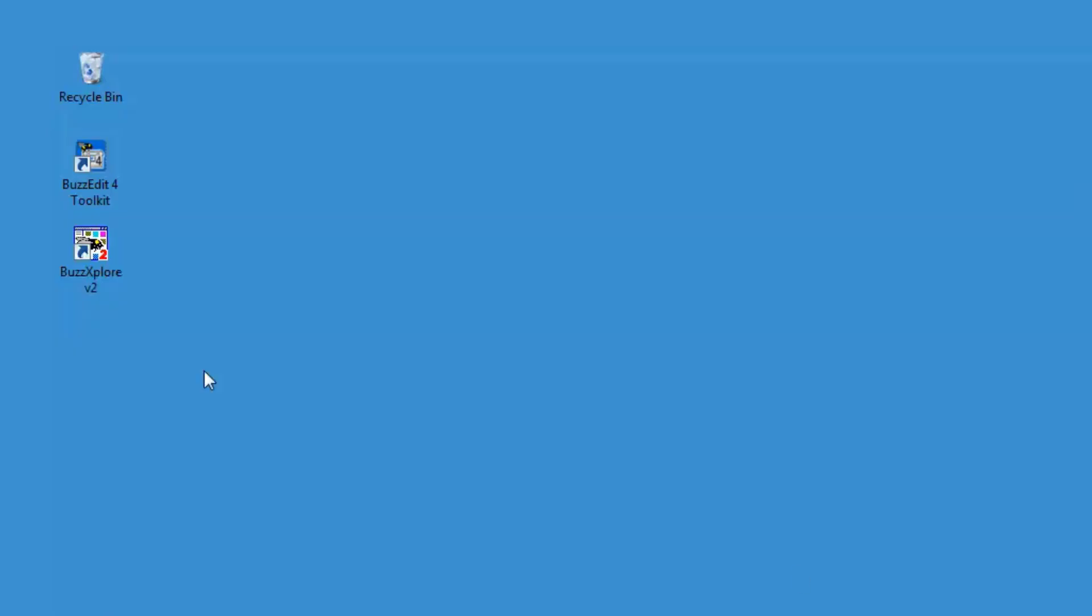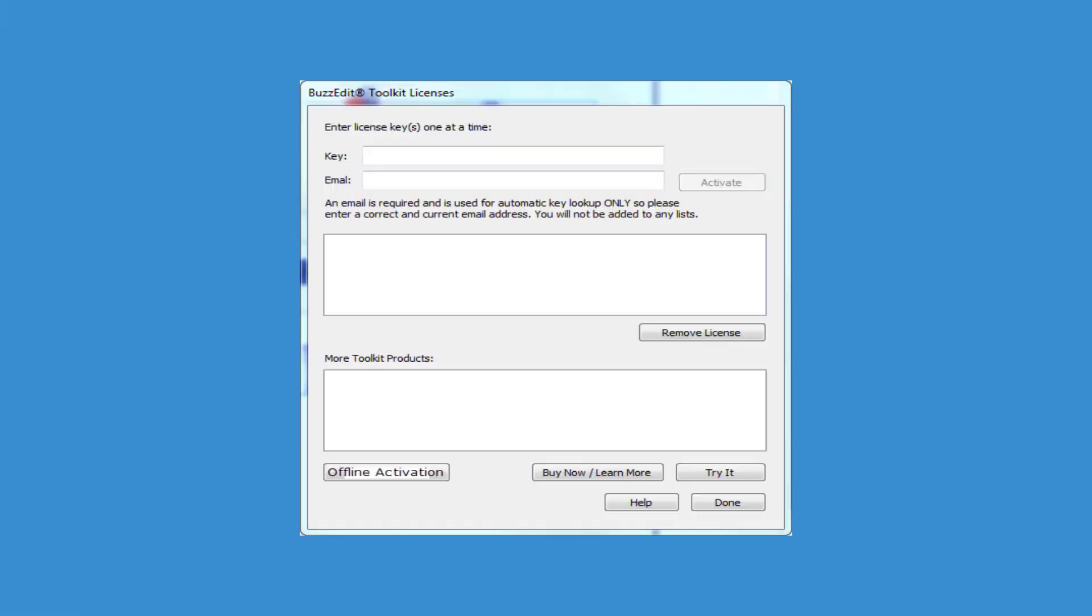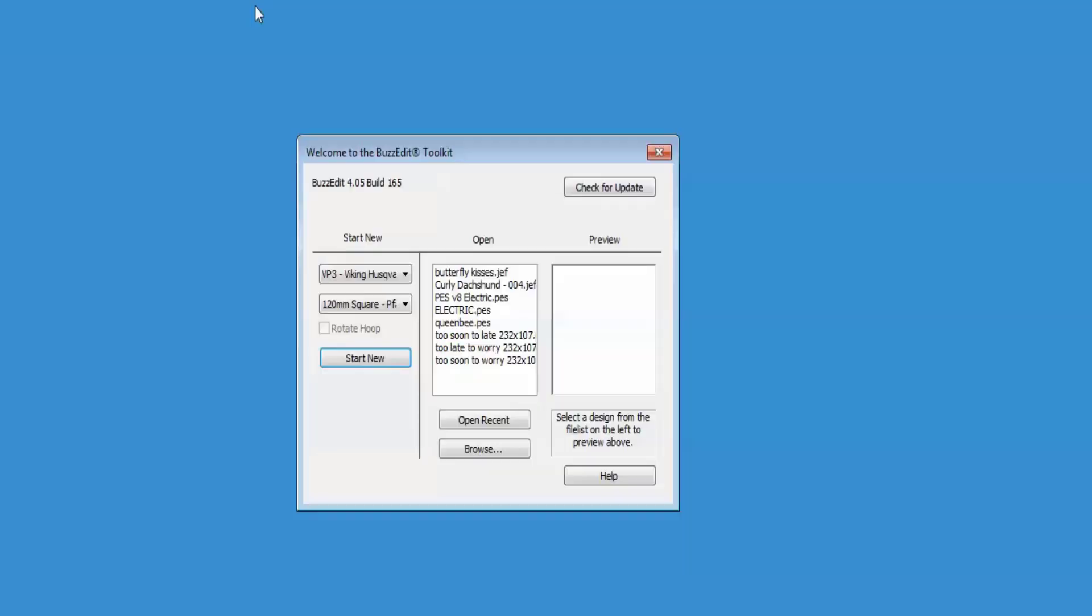First, start the Toolkit by clicking on the BuzzEdit Toolkit icon located on your desktop. If you don't have an icon on your desktop, you'll need to navigate through the Start Programs menu to start the program. If you haven't already activated the Toolkit product, then the first thing you'll see is the Activation screen. Once the product has been activated, the Welcome dialog opens instead.